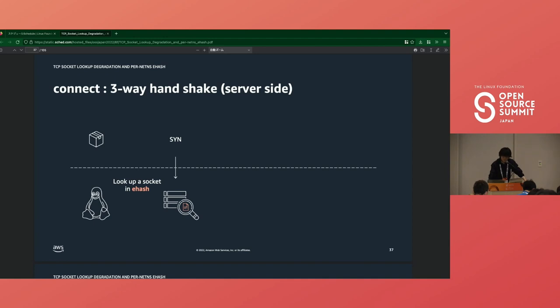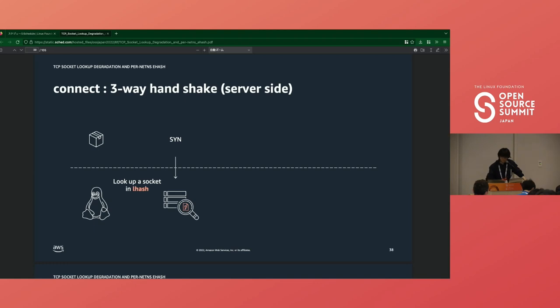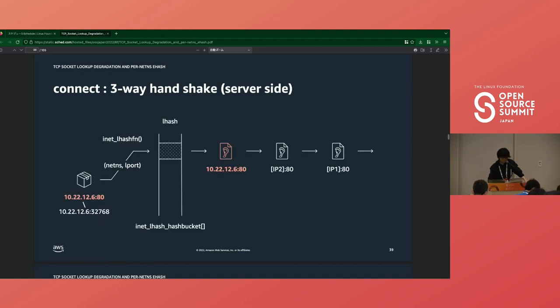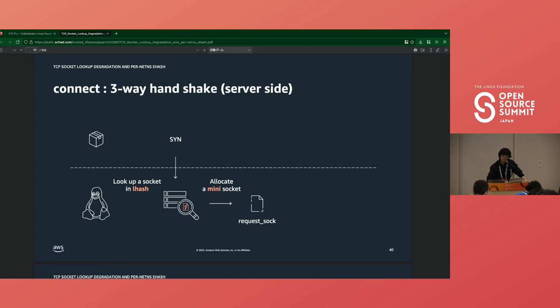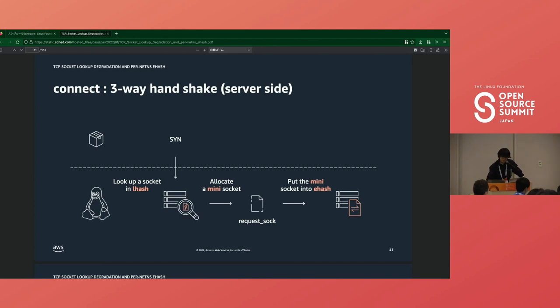The client sends a SYN packet to the server, and the server looks up a socket in ehash first. However, this time no socket is found that matches the five tuples. So the kernel looks up a listening socket that matches the packet's destination address and port. If a proper listening socket is found, the kernel creates a mini socket, which has less fields than the struct sock to mitigate SYN flooding. The kernel does not allocate a full socket for client until three-way handshake completes, and the connection is proved not to be malicious. When receiving a SYN packet, it allocates a mini socket and puts it into ehash, so that it will be looked up against the following ACK from the client.